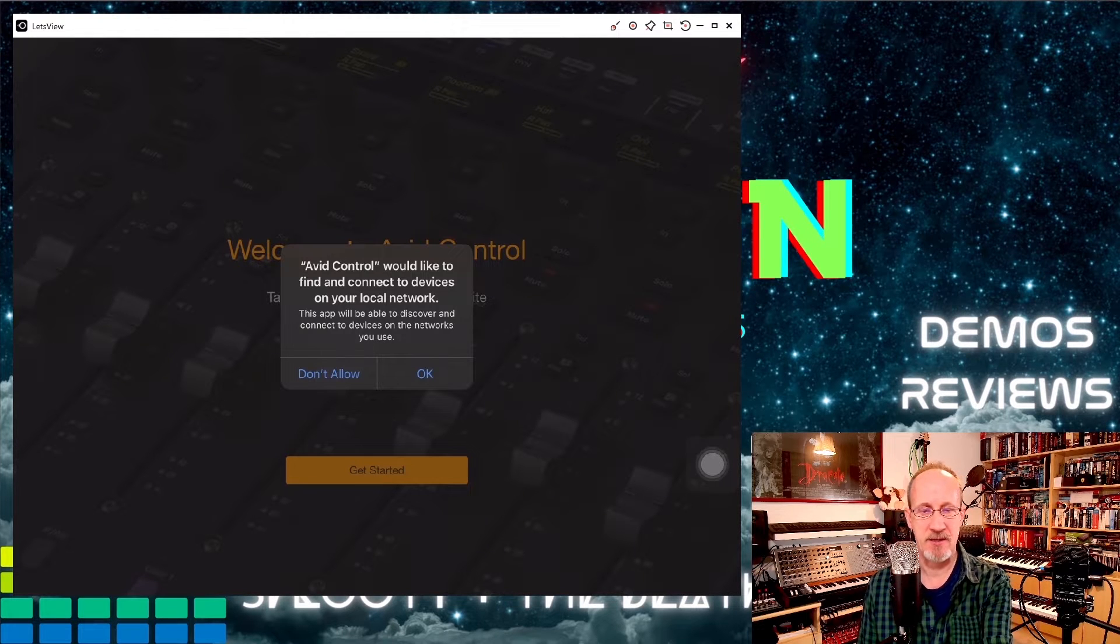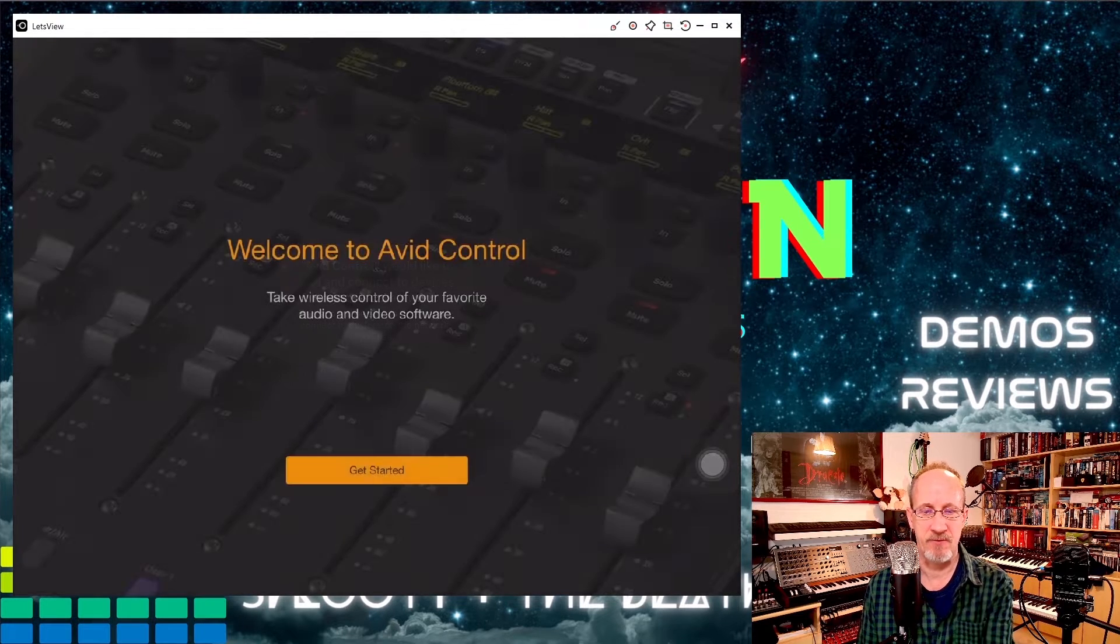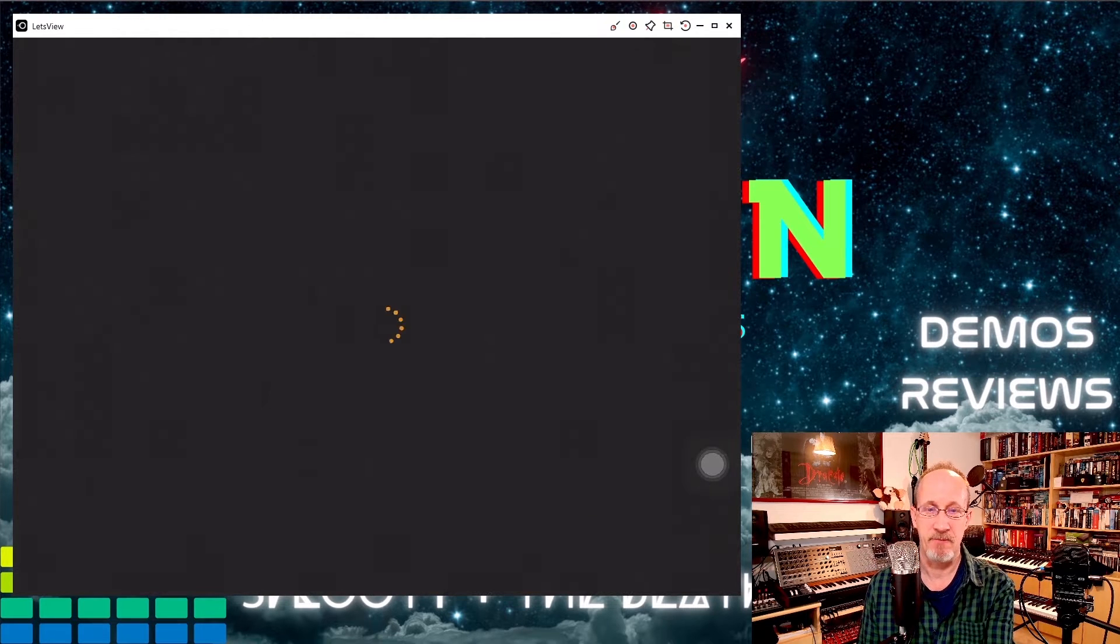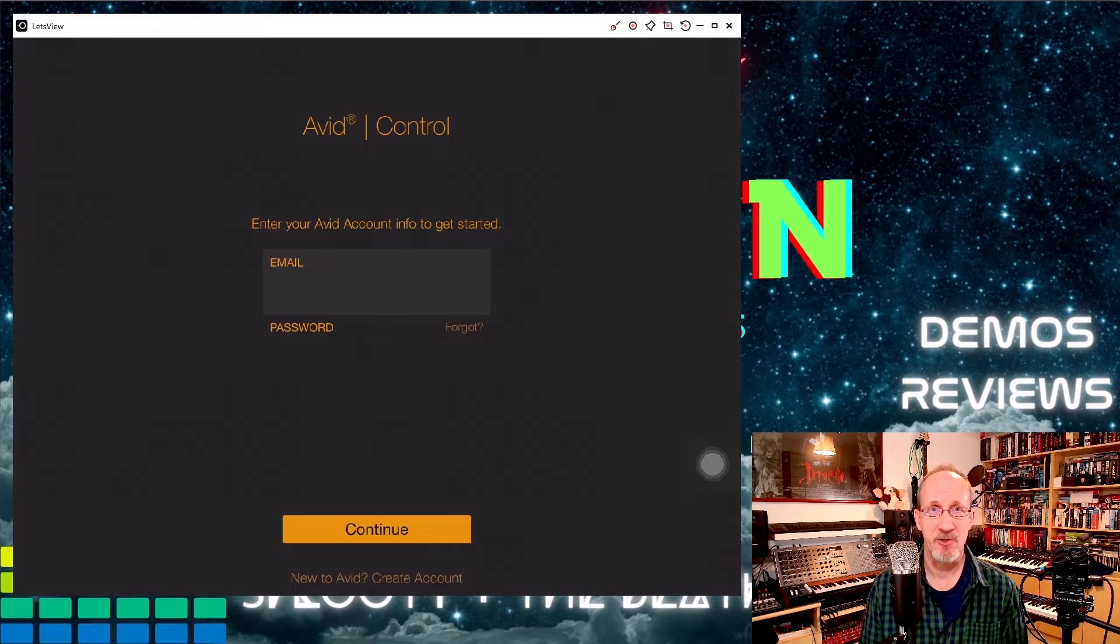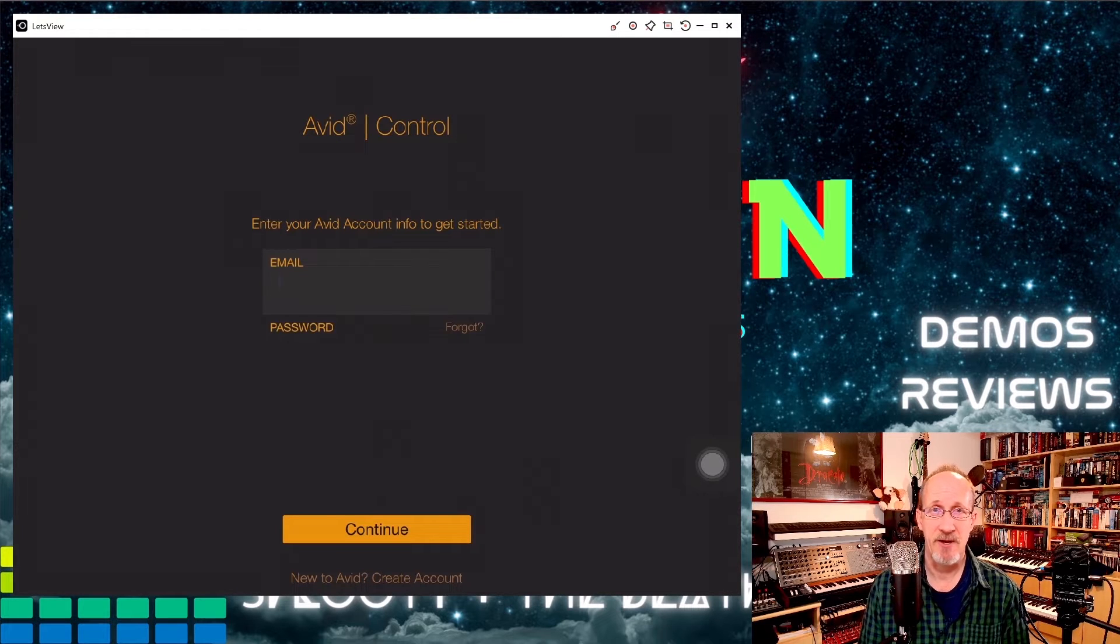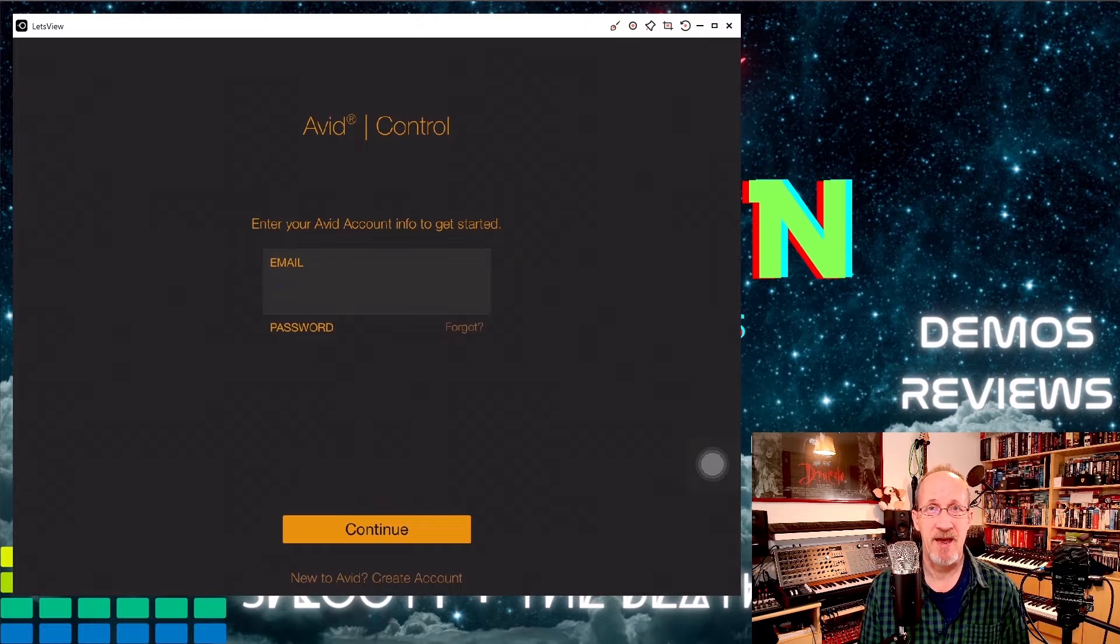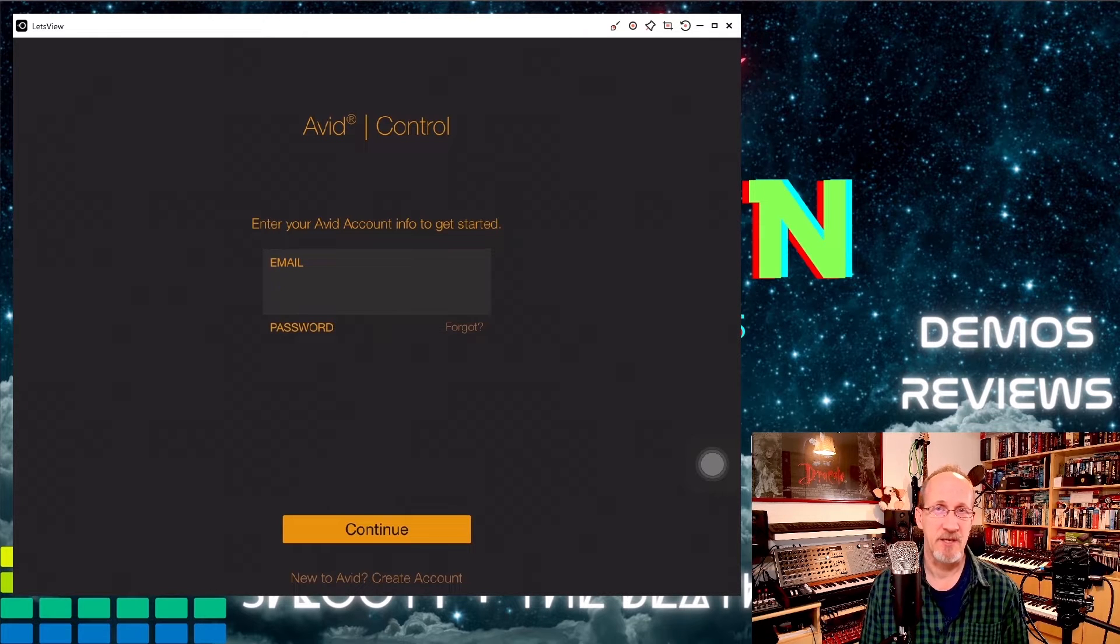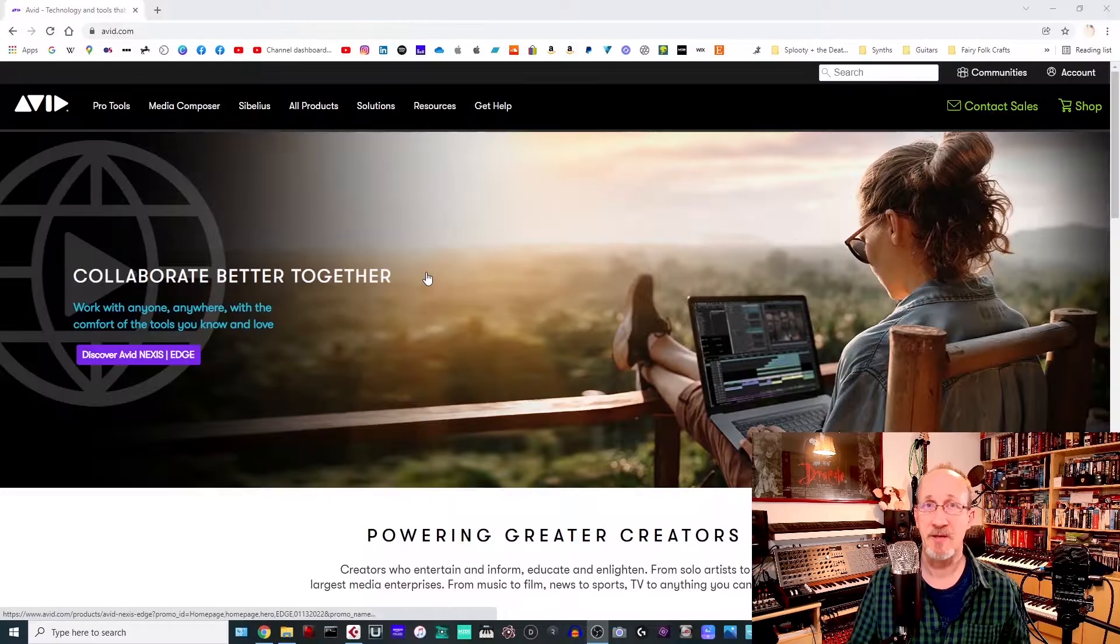If they are, go ahead, click on OK to find and connect devices on the network and click on Get Started. This will then open the main sign-in screen. If you have an Avid account, then sign in. If you don't have an Avid account, then you can create one and it will take you through the process of doing so.